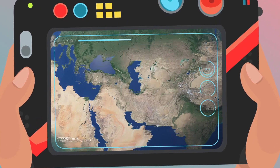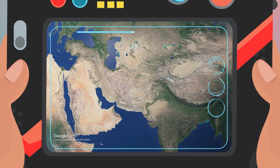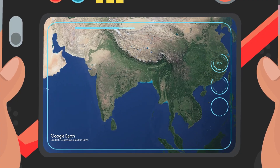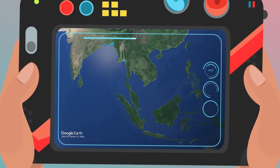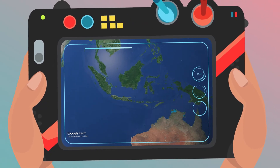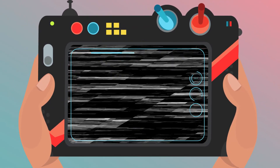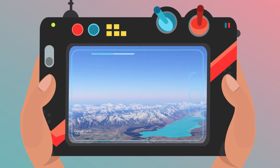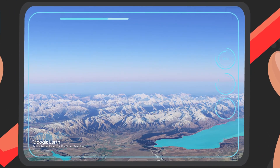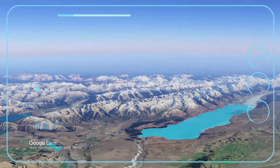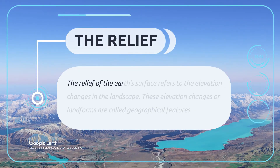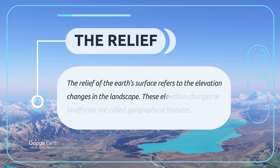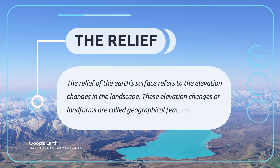Wow, I think we're really high now — everything looks so different from up here. I can see that our planet is blue due to the oceans and seas on its surface. I can also see large brown and green land masses. From up here I can see that the surface of the Earth is shaped differently — this must be the relief of its surface. The relief of the Earth's surface refers to the elevation changes in the landscape. These elevation changes, or landforms, are called geographical features.